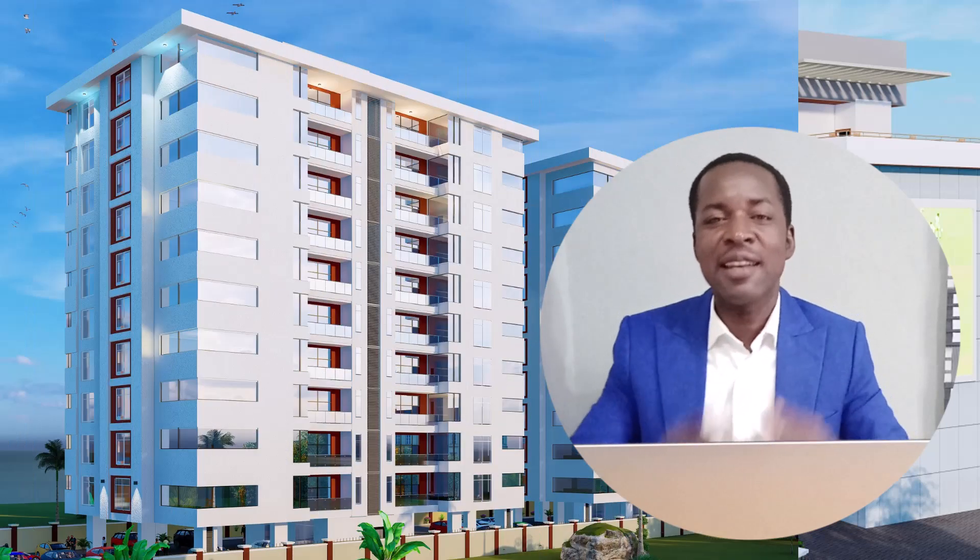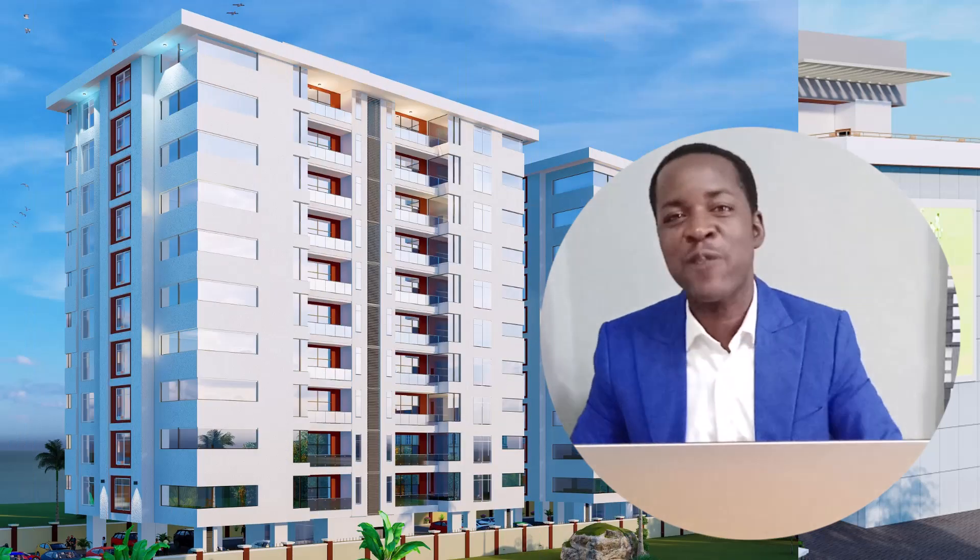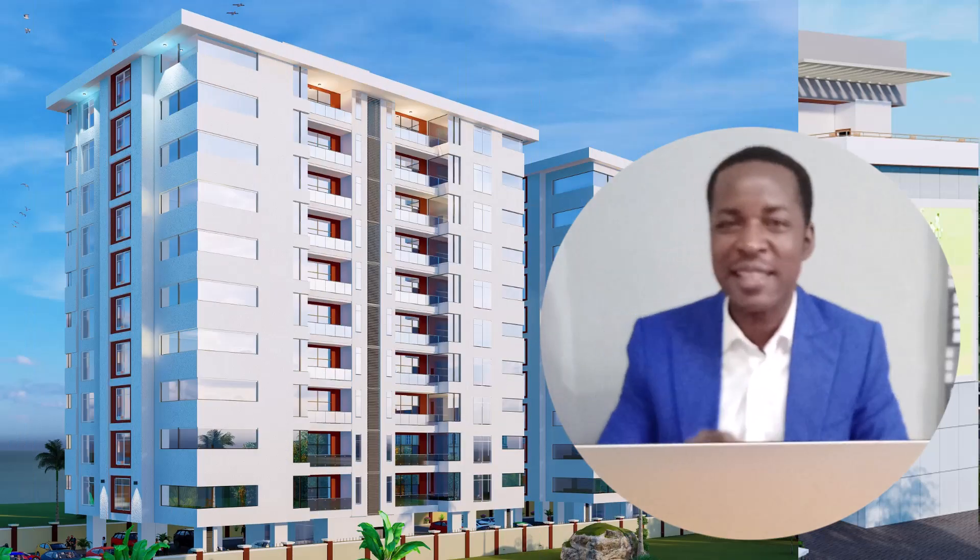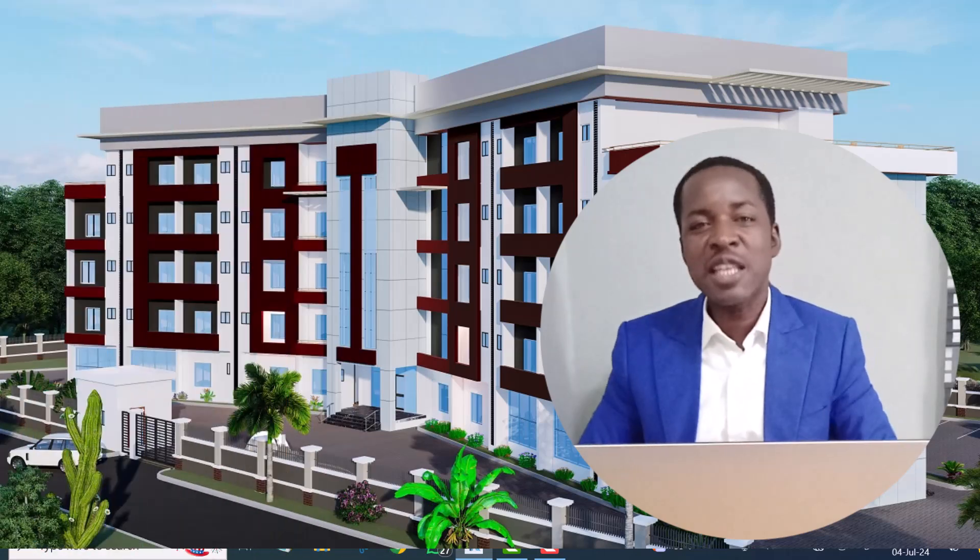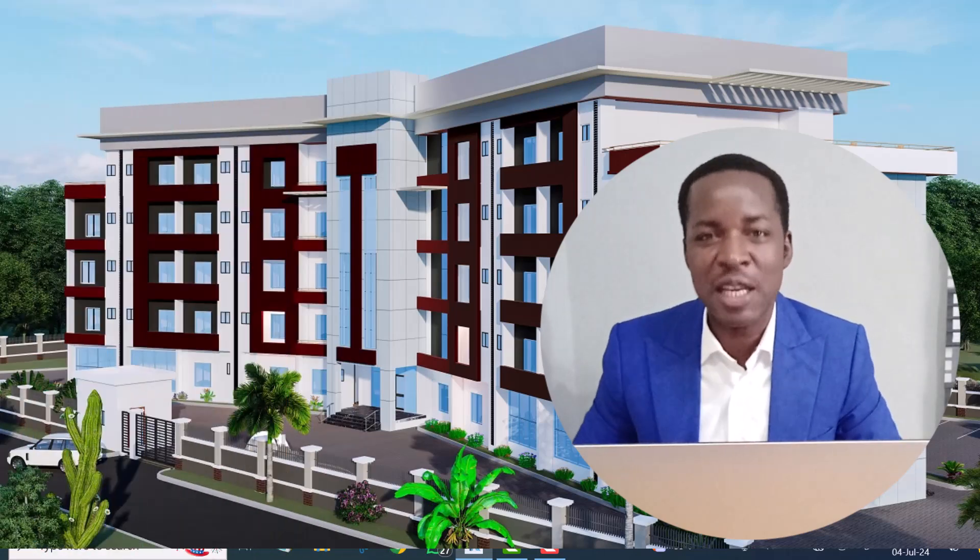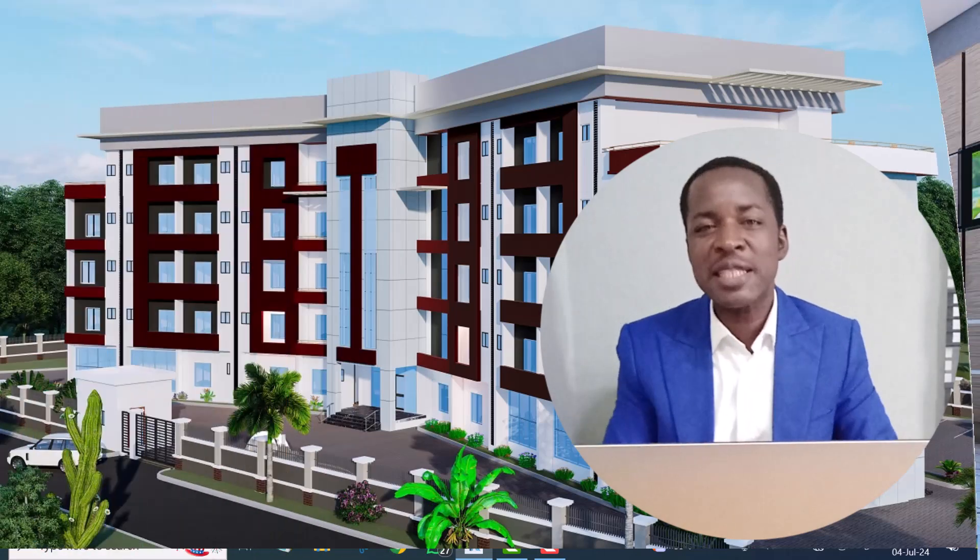If you are interested in learning how to produce professional architectural 3D using Revit and other software from complete beginner to being an expert, tap on the link button below.